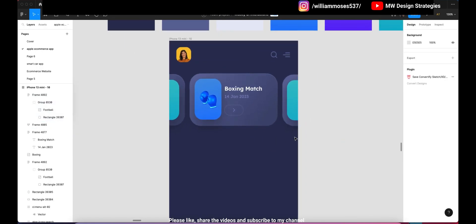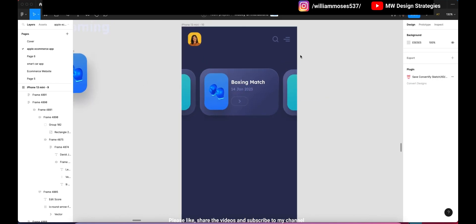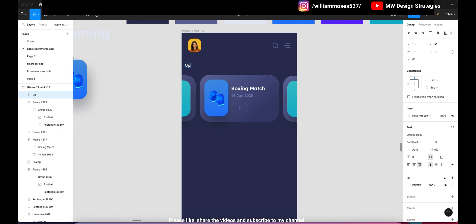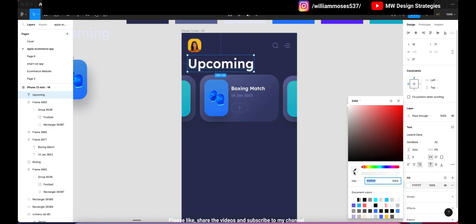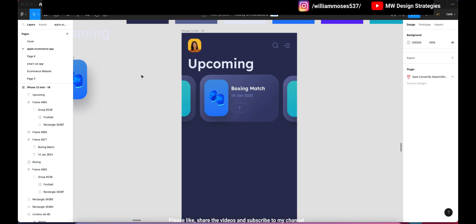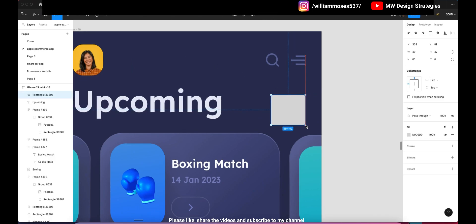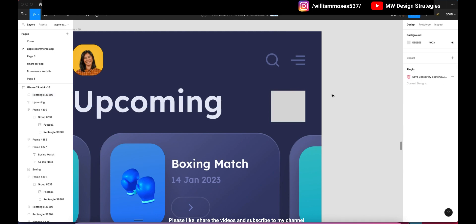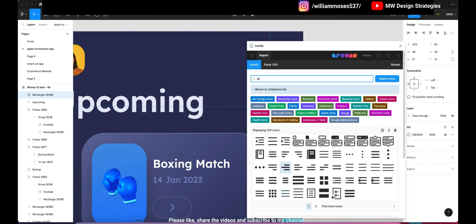Once you're done, we have to create the rectangle for the upcoming events section. Make the title here — type 'Upcoming' and use the Lex Indica font. Make the text bigger and the color should be a light gray. Now we have to create the plus icon button.